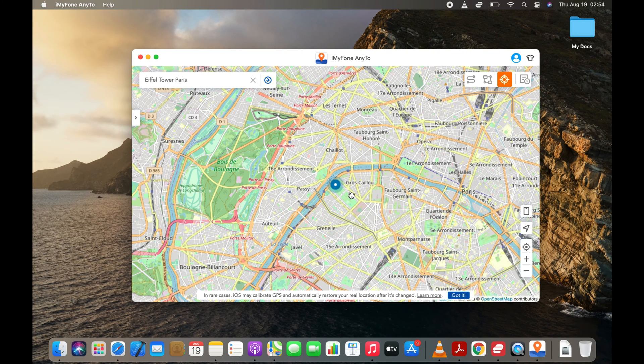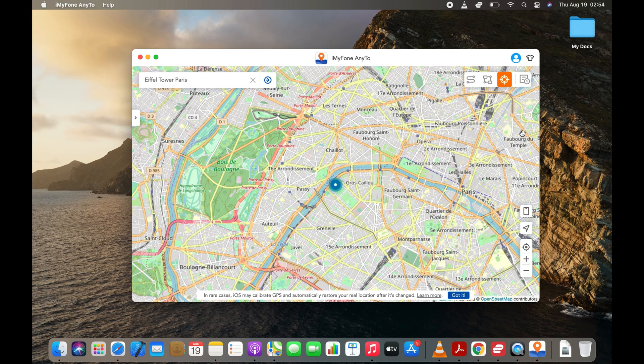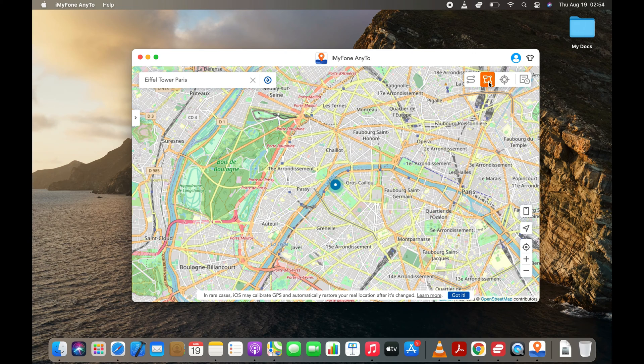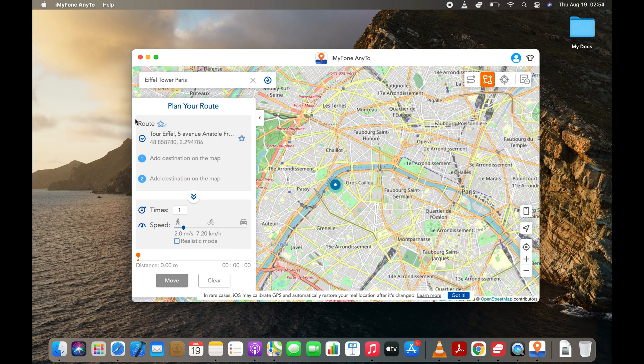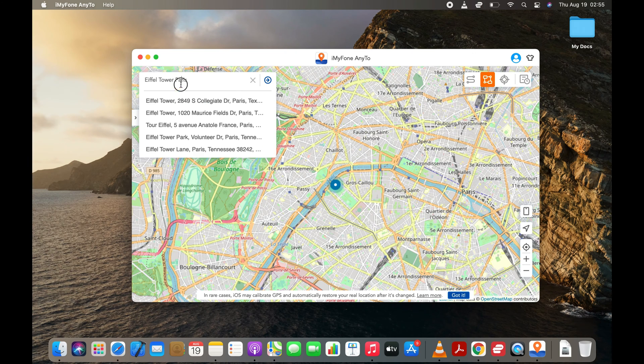Now I will show you how to fake your real-time location on Find My Friends with the Multi Points mode. Just select the Multi Spot mode and select two or more stops in the map.